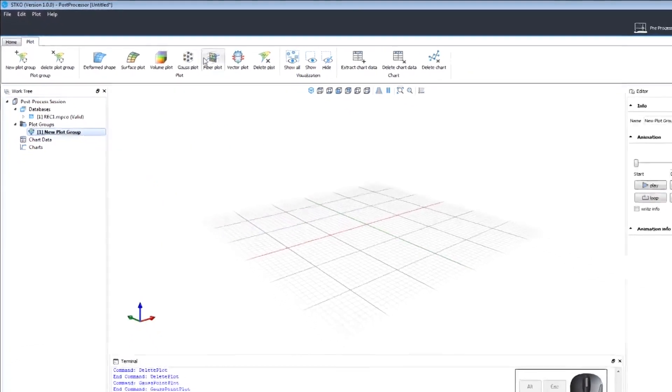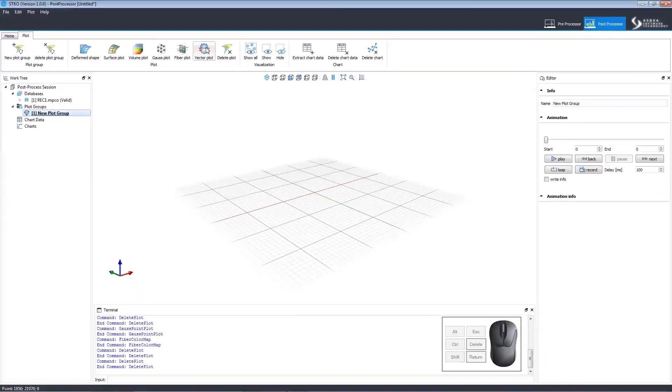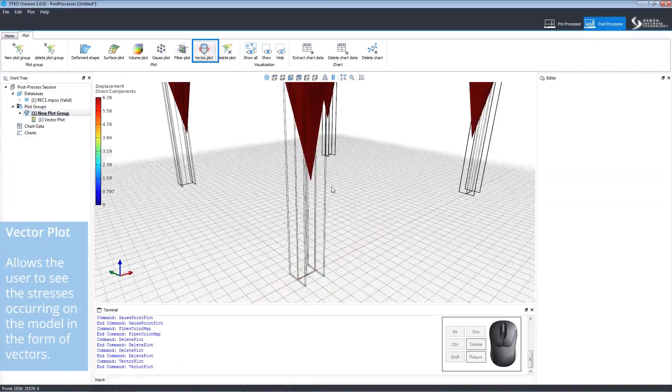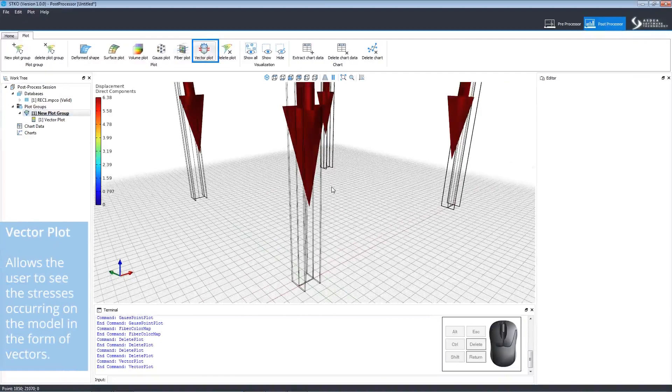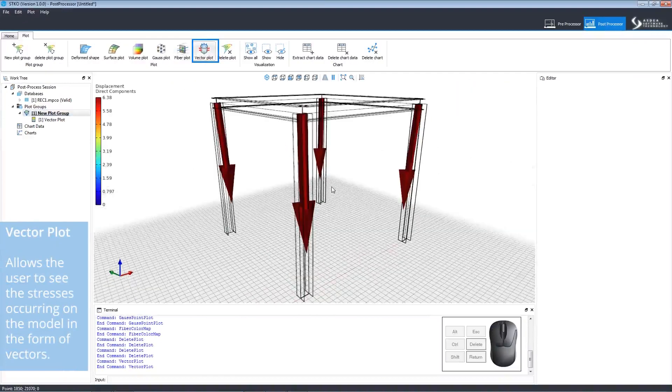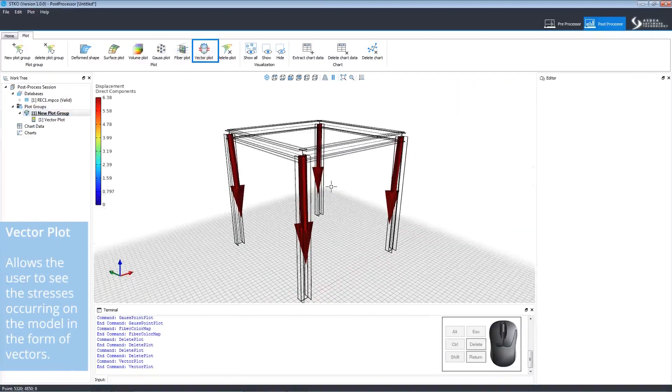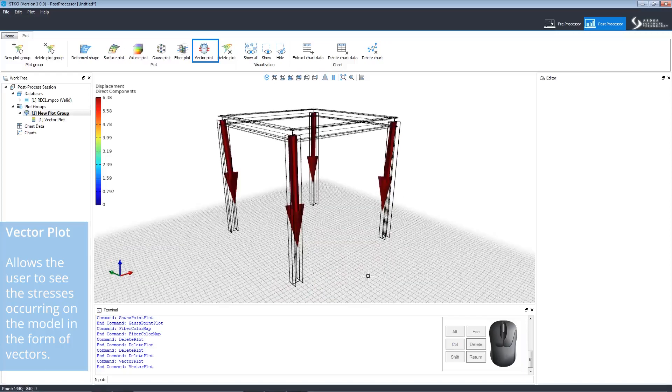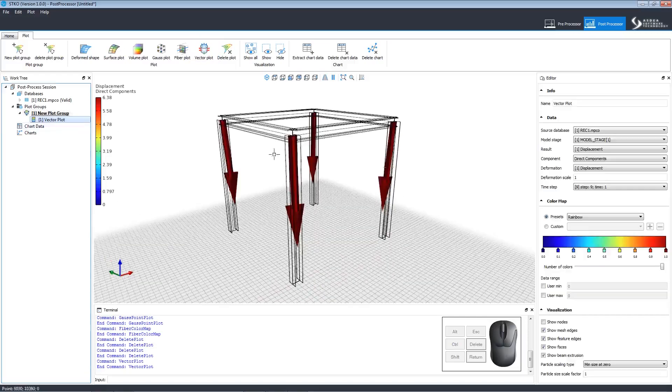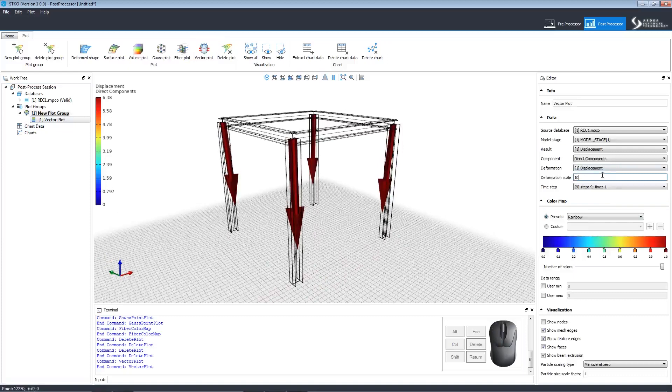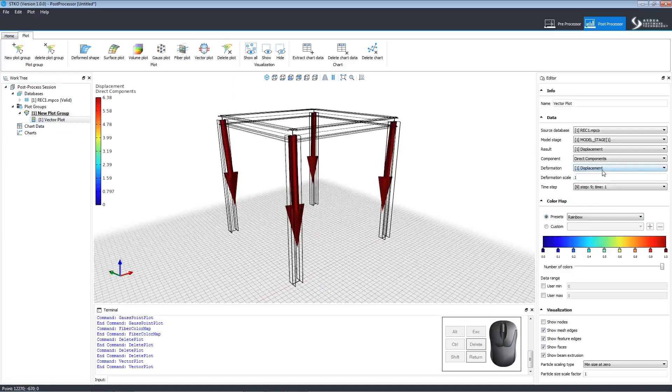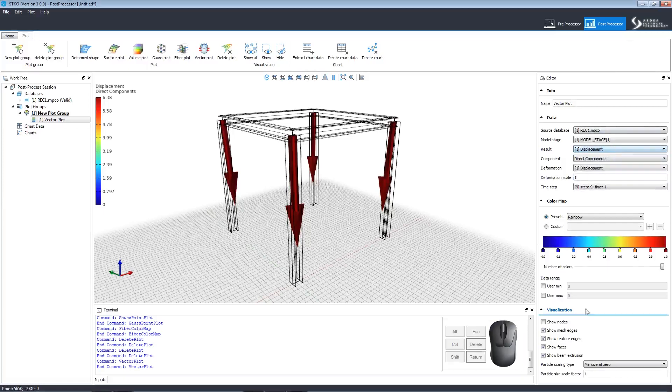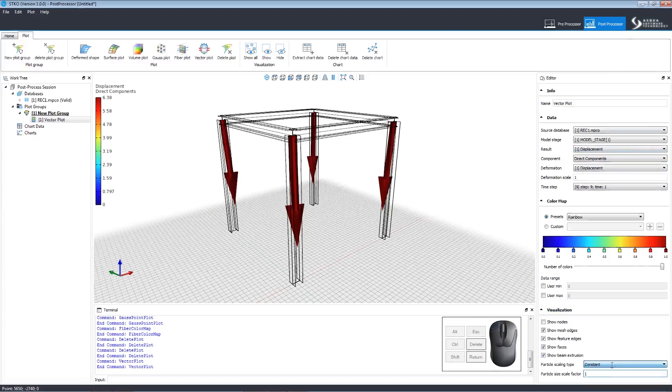Moving on to vector plots, these allow the user to see the stresses on the model as vectors. The editor can be manipulated in the same way as the previous ones were. We can choose different options for the different components as well as show different things to visualize. Additionally, we can set the particle scaling type and size scale.